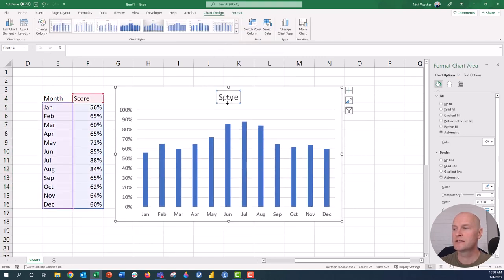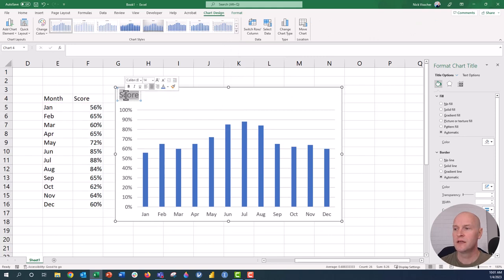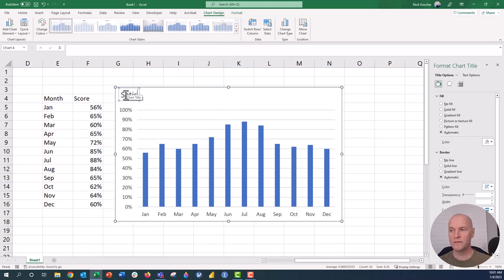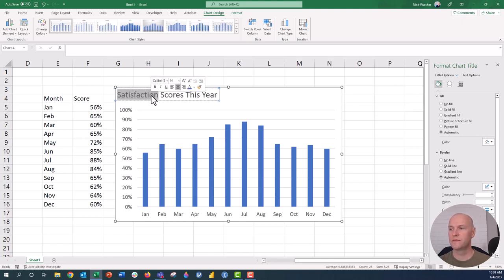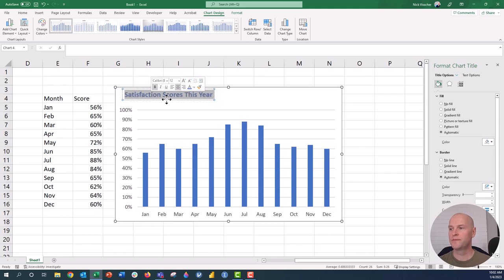We would do all of the different editing tweaks to this. This would be where our title would be. I'll just title it This Year. Let's go ahead and update the font just a little bit.